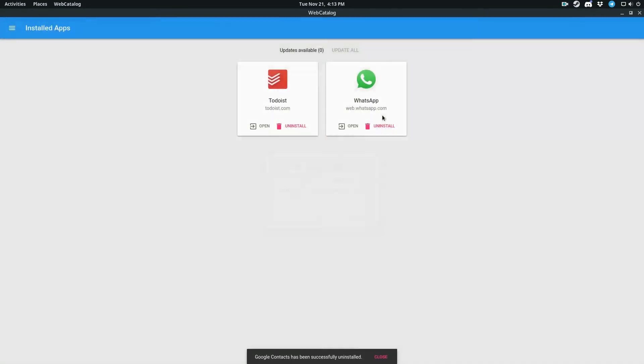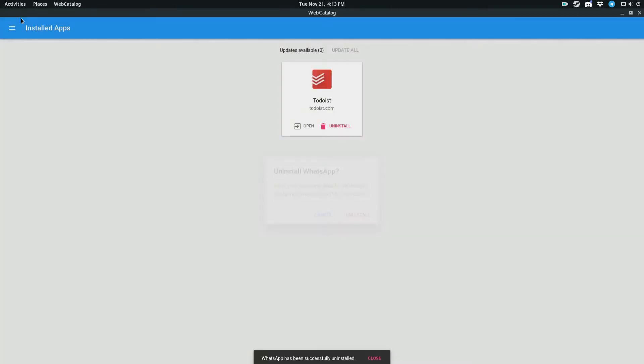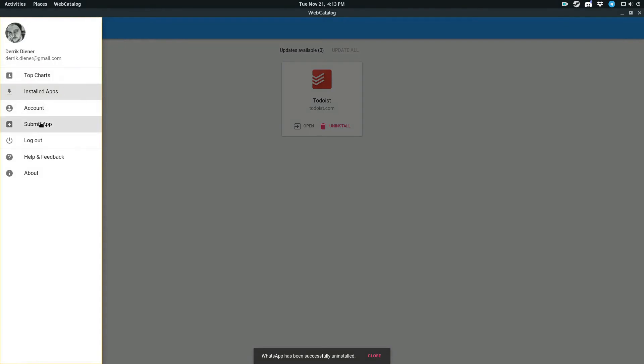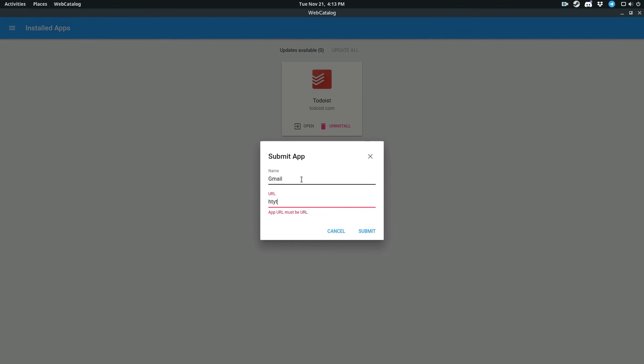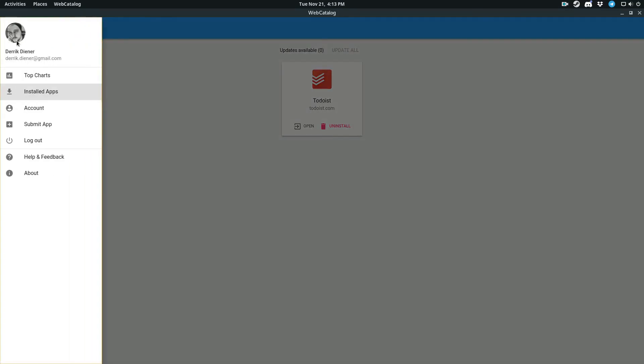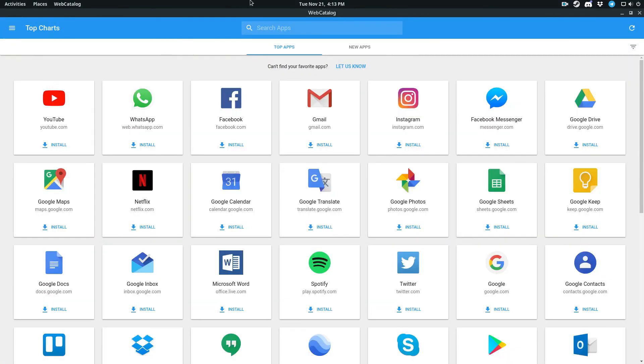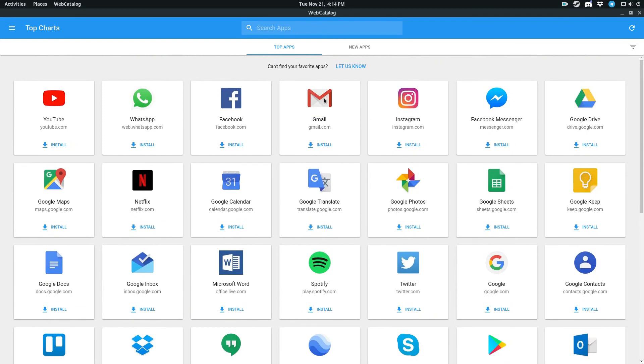And the good thing about this is web catalog lets you submit your own apps. I go over this in the article, but say I want Gmail, like it's suggesting, I can go and I can click submit. And now they'll submit it for review. They'll come back to me and be like, oh hey, you can install Gmail. And it'll show up in the top charts. As you can see, this one's already an app, so can't really submit that.